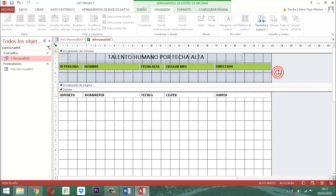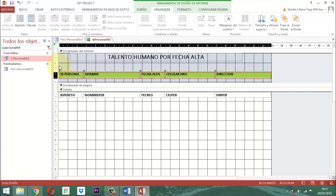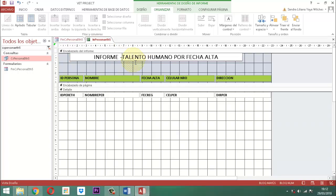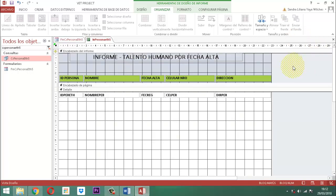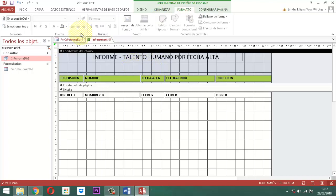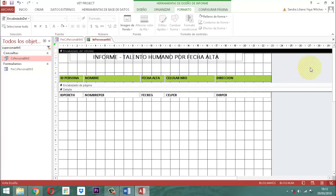Ahora lo único que tengo que hacer es coger toda esta información que está acá y bajarla un poquito. Seguidamente, a 'talento humano, por fecha alta', le puedo poner atrás la palabra 'informe'. Después de que hago eso, me voy a configurar página y le digo que el tamaño es carta y que la orientación es horizontal. La siguiente tarea es montar acá un cuadro de texto que en el origen de control diga cuántos registros cuenta en el momento de la impresión. Vamos a ponerle esto en color blanco.